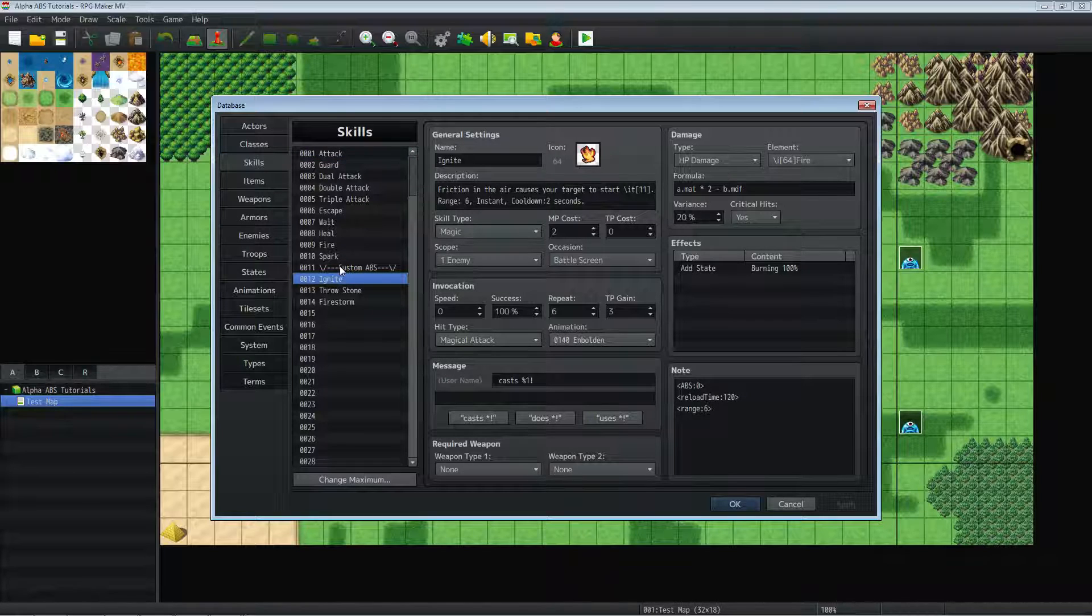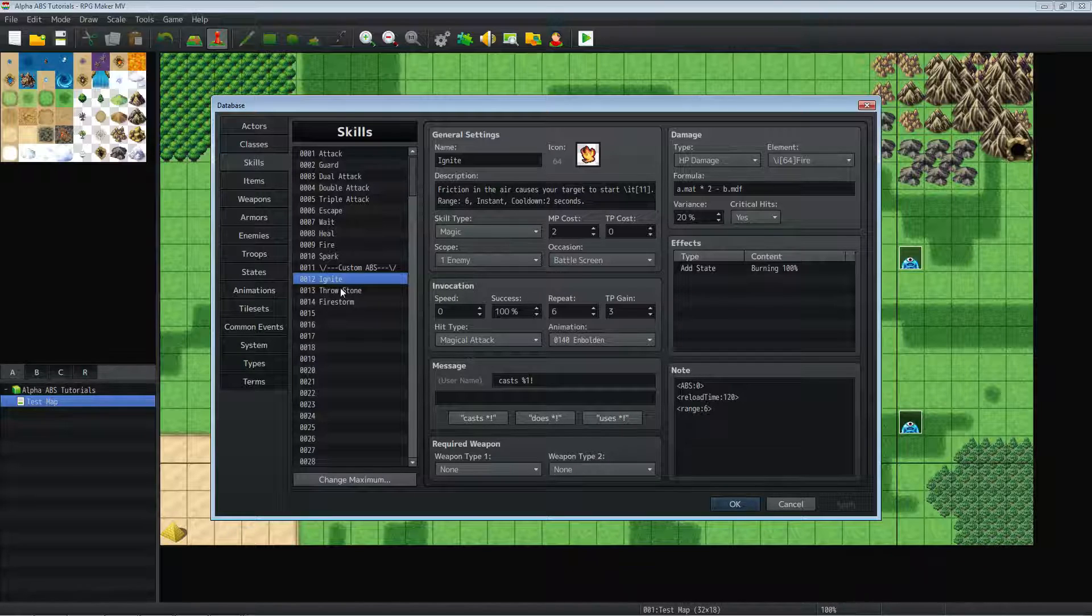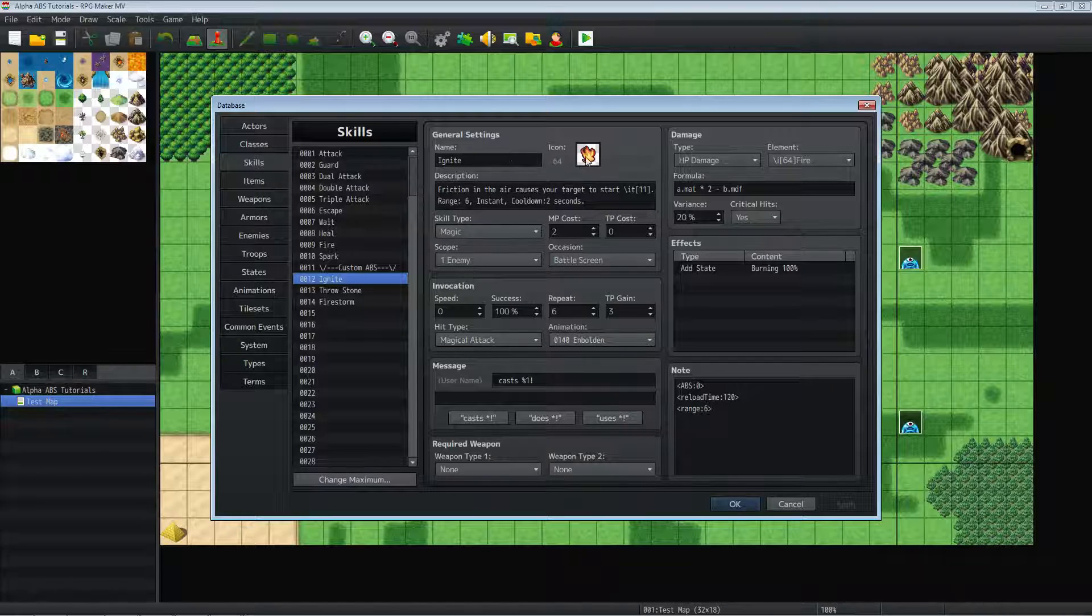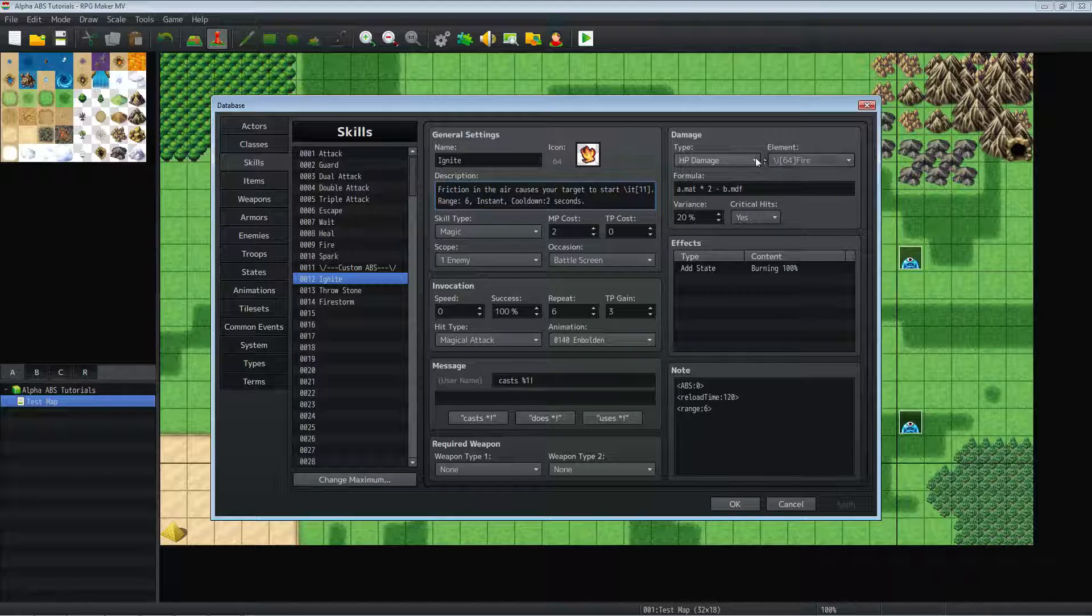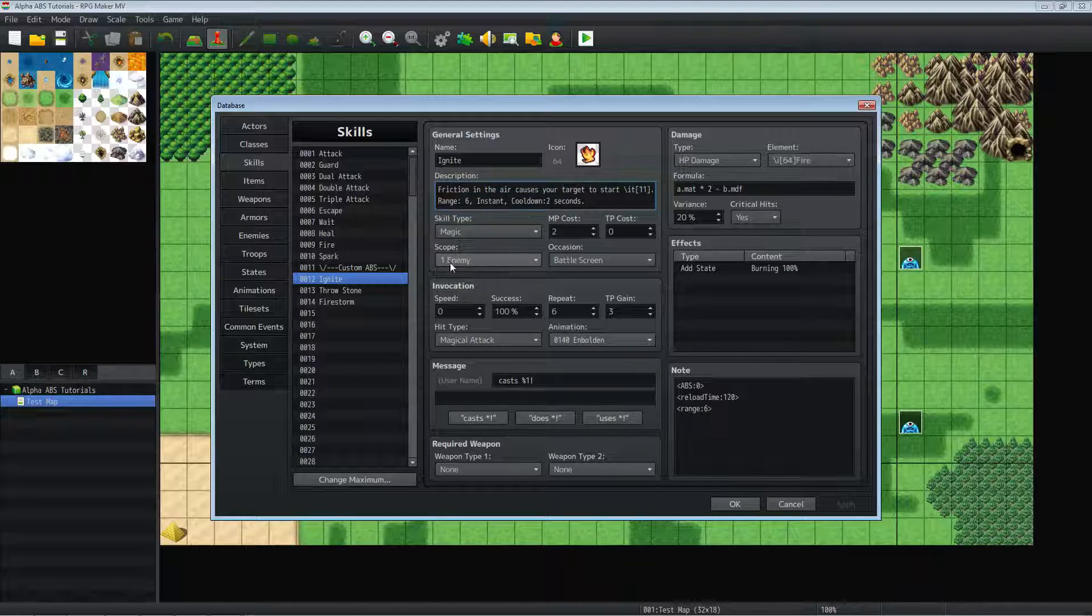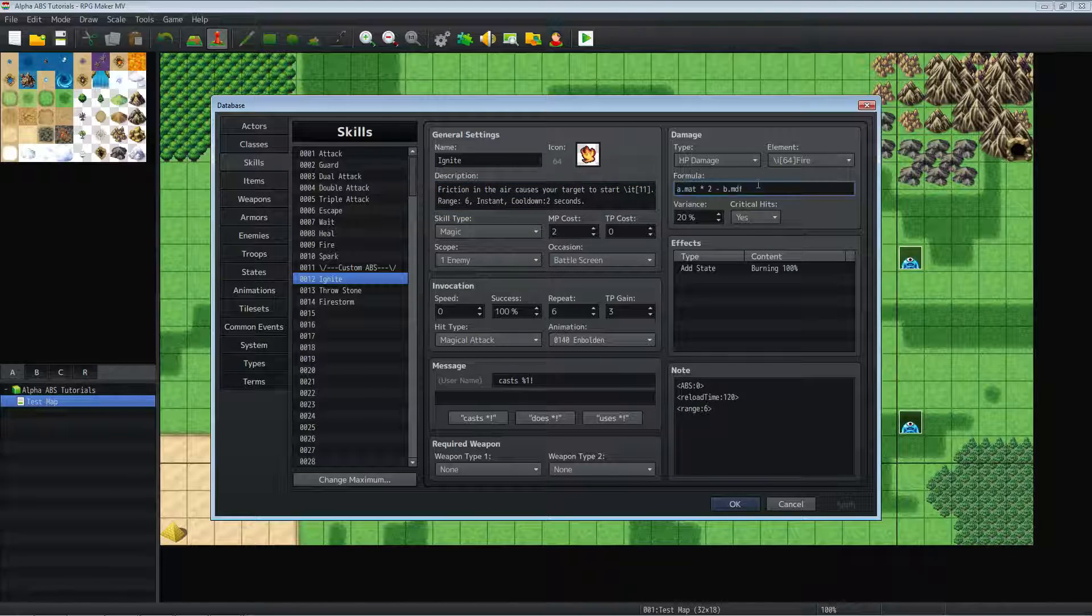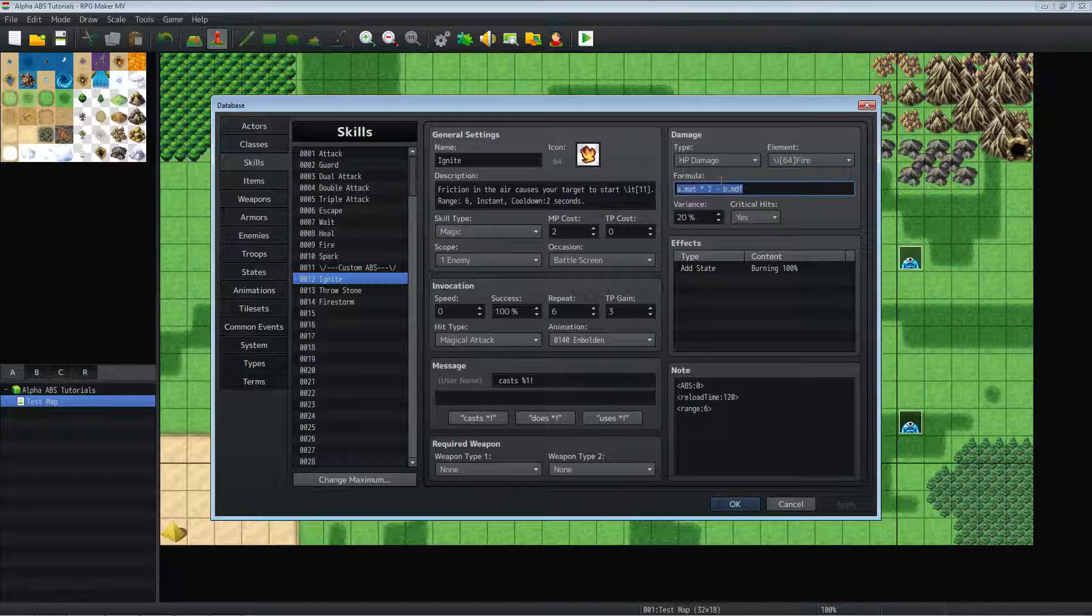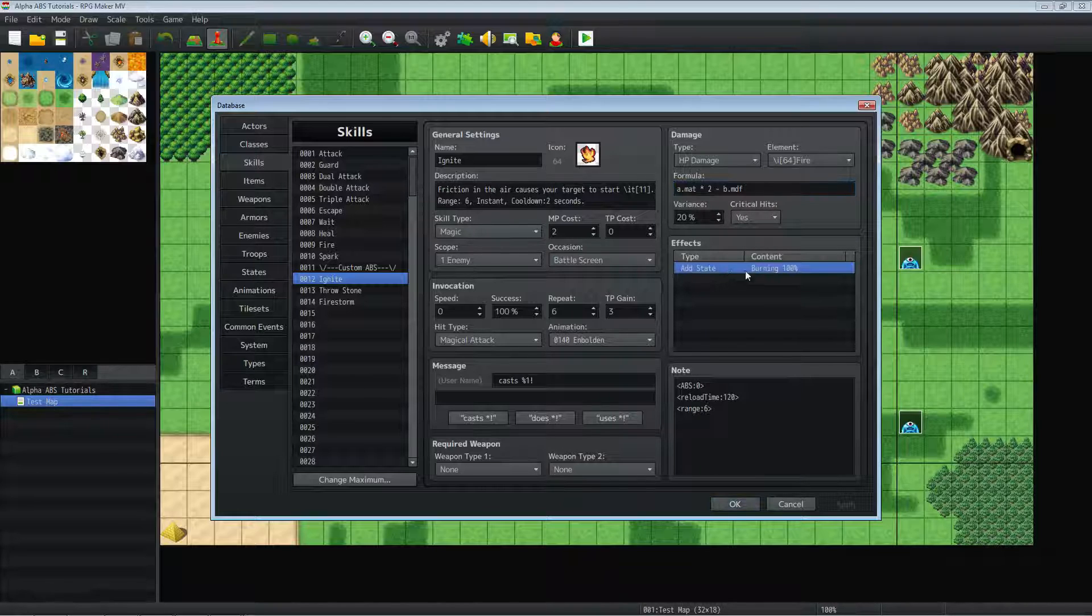So for Phoenix Kagetsu's Alpha ABS system, we're using three new skills. One I'm calling Ignite, and it's just basically a fire magic attack that targets one enemy as our scope and battle screen so that we could use it in the ABS map. Simple formula. We're just using magic attack power times two minus enemies' magic defense, allowing criticals and variants, adding a state of burning.